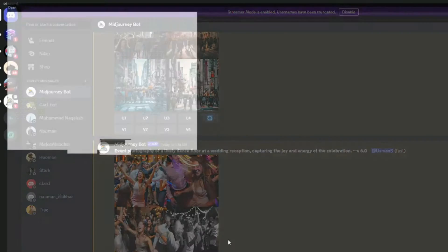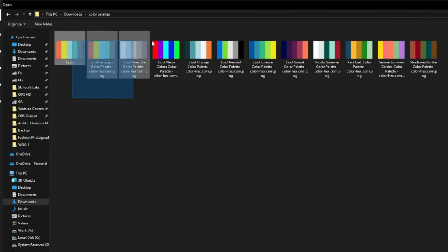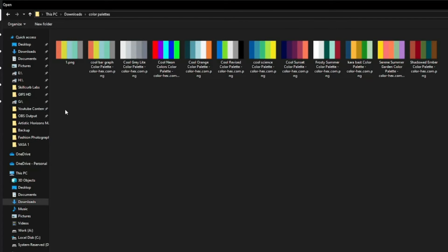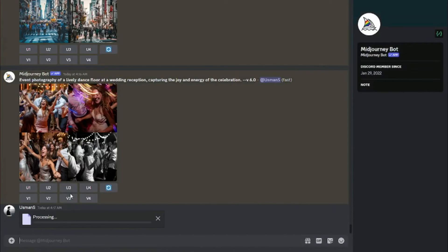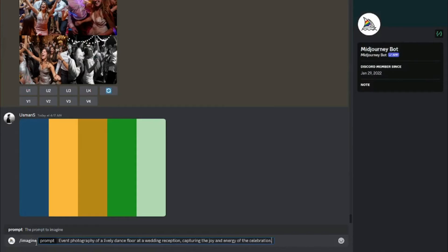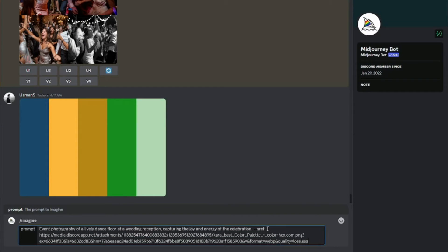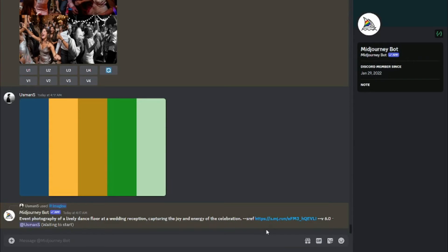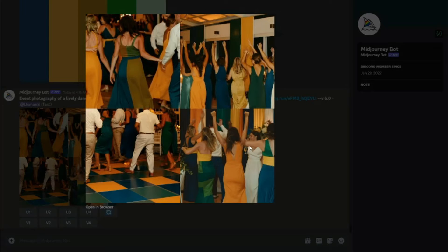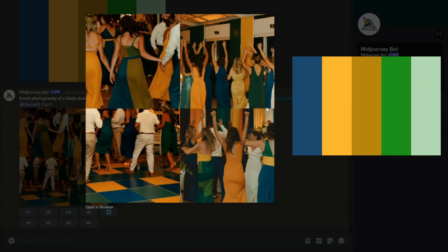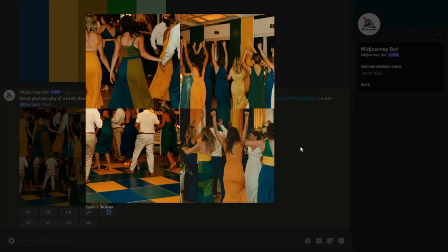Now I'll show you the magic of the style reference feature. I'll upload the color palette — I selected the 'Camera Best' color palette. I upload it to Mid Journey, type the same event photography prompt, then add '--sref' followed by the color palette link with a space between sref and the link. Hit enter and look at the results — it beautifully integrated those colors into the floor, the dresses, everywhere. This color palette trick is absolutely crazy.